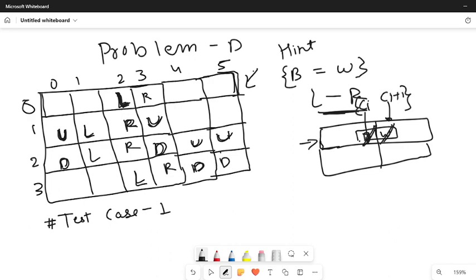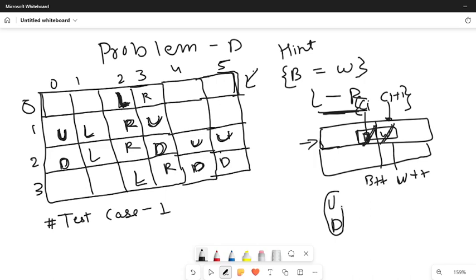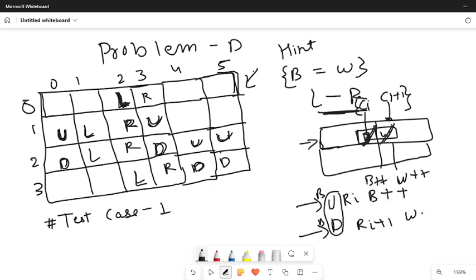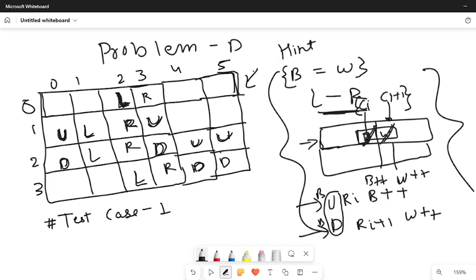Similarly, a U/D domino does not affect the column count but does affect the row count. For a U/D domino at row i, if the top cell is white then white count for that row increases; if it is black, black count increases. So L/R orientation affects columns, and U/D orientation affects rows.